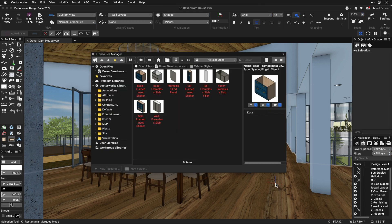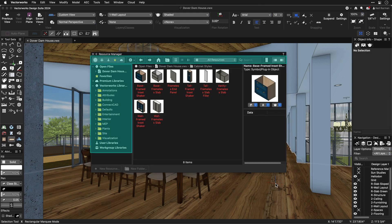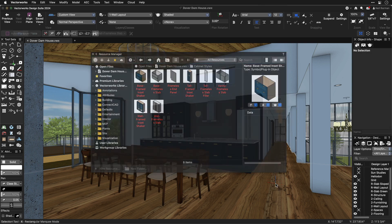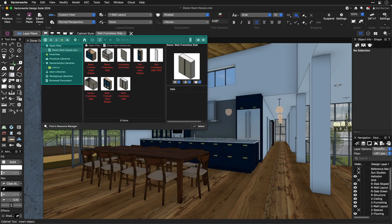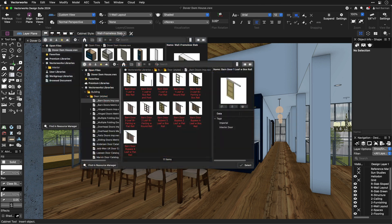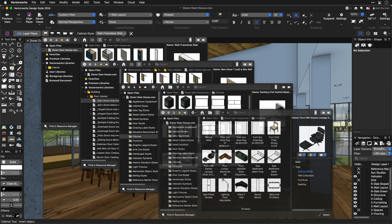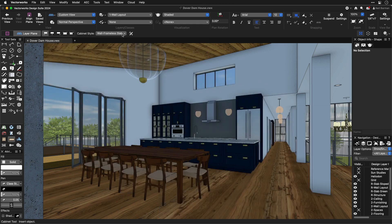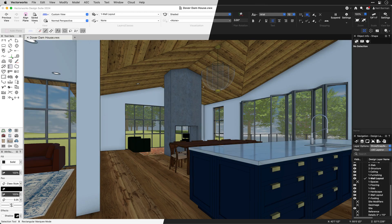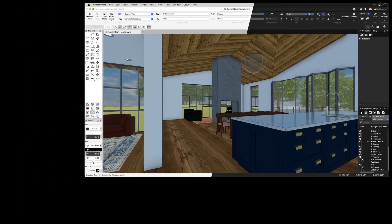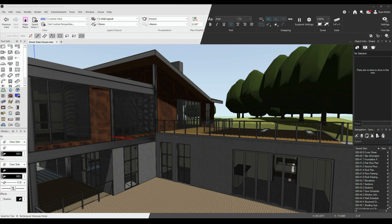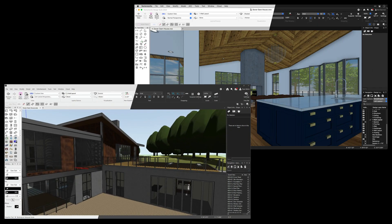The resource manager and resource selector — your gateways to resources within your own files as well as content provided by Vectorworks — also take advantage of these great interface features. On both Mac and Windows platforms, light and dark themes are available to suit your preference and working environment.